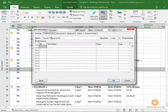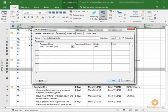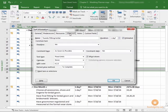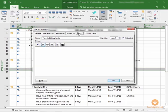There are the Predecessors tab, where you can identify any predecessors. There is the Resources tab. If you want to assign specific resources, we might put the tuxedo shop as a resource. Cost: for us, since we're only paying for the groom's tux, it would just be the cost of the groom. When we go to the Advanced tab, you can see we have more information. Is there a specific deadline? Is there a constraint? A constraint date? These things we will get into much more detail in the Microsoft Project 2016 Advanced course. If you want more information on this stuff, check out that course.